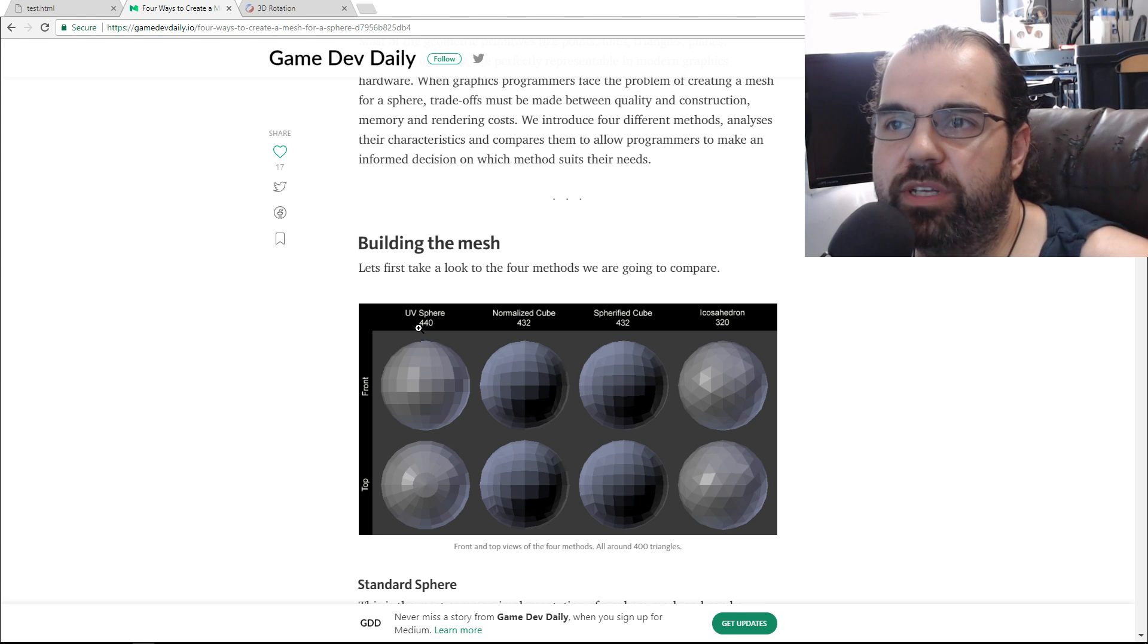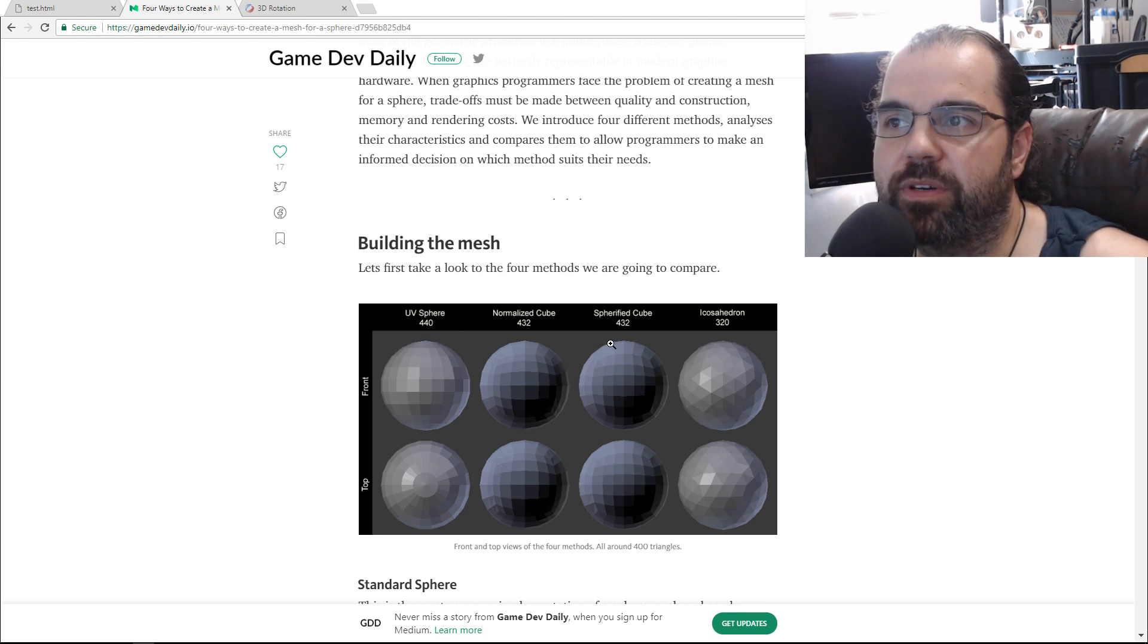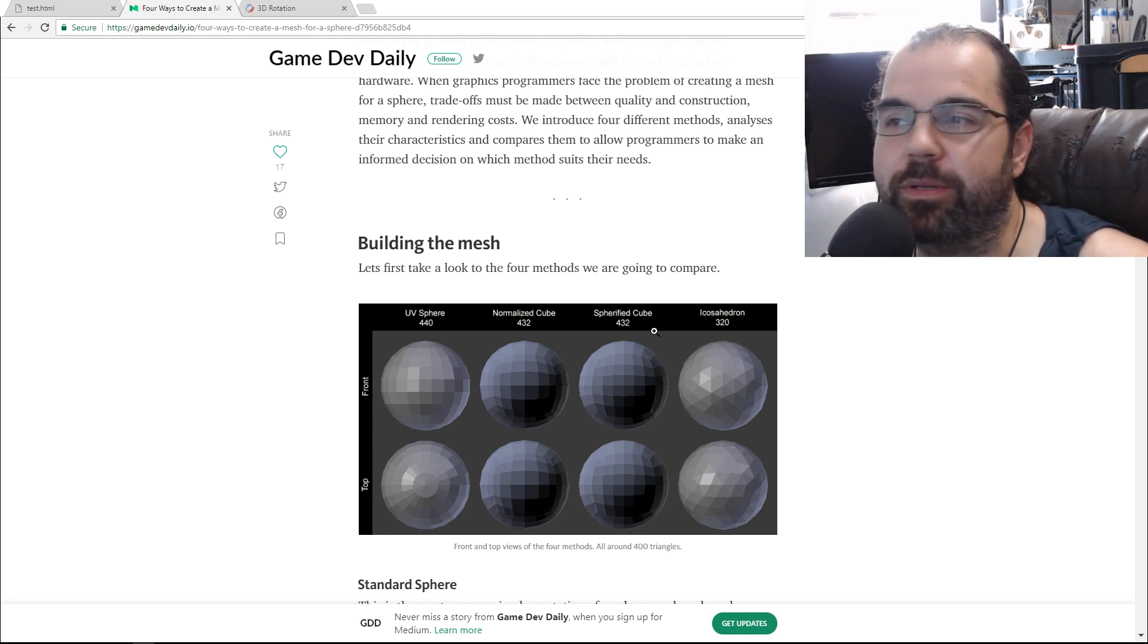There's the UV sphere, normalized, spherical, or whatever I'm more about reading, and the icosphere.